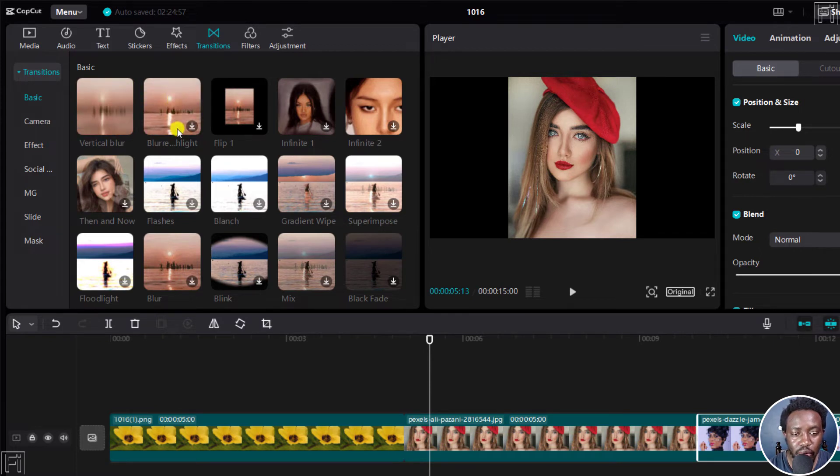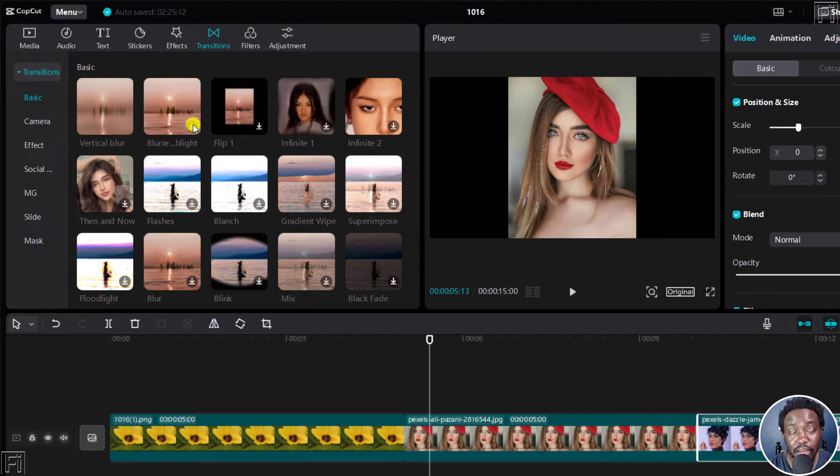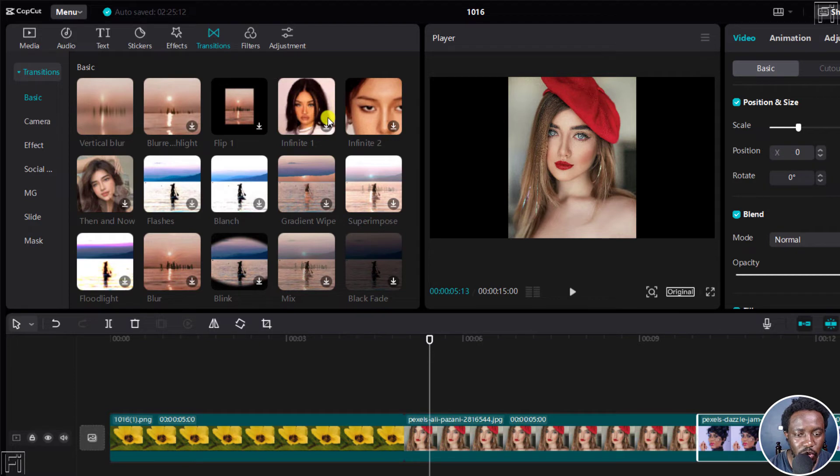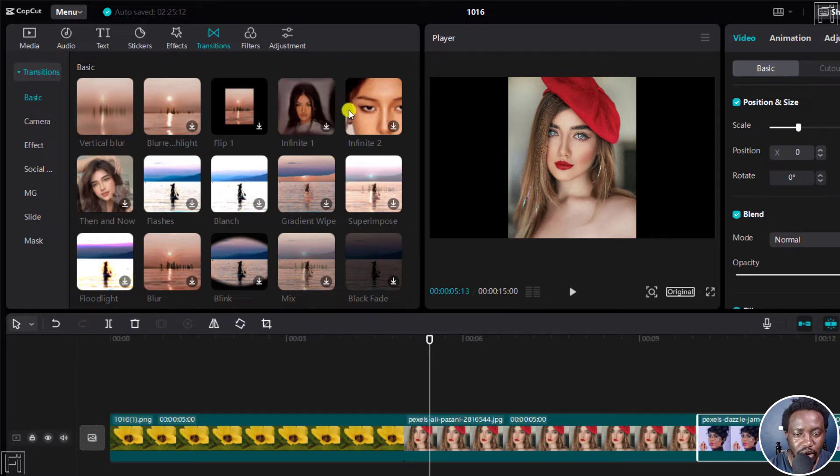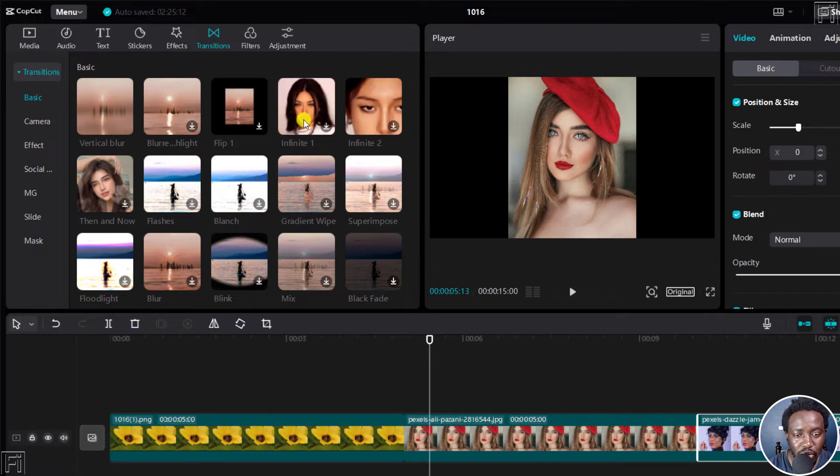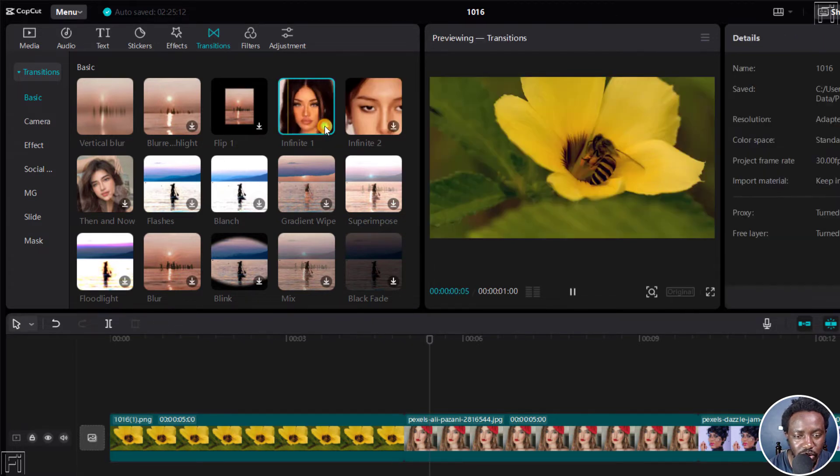And when you see this button, it means that you'll need to download that particular transition. So I just wanted to show you that yes, the transitions are there, but you probably need to download. So you see like this one, it's an infinite tool. Let's click on that, download that.